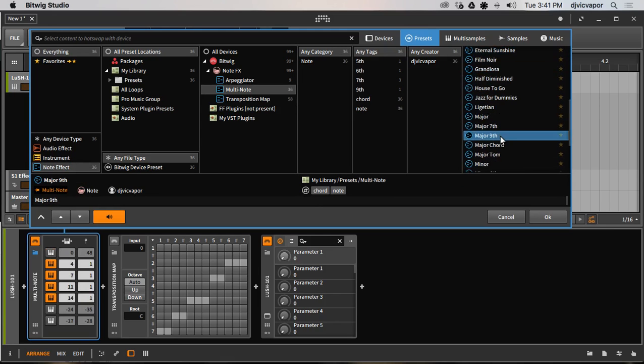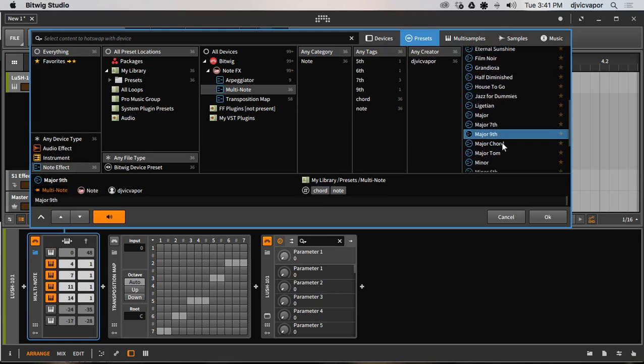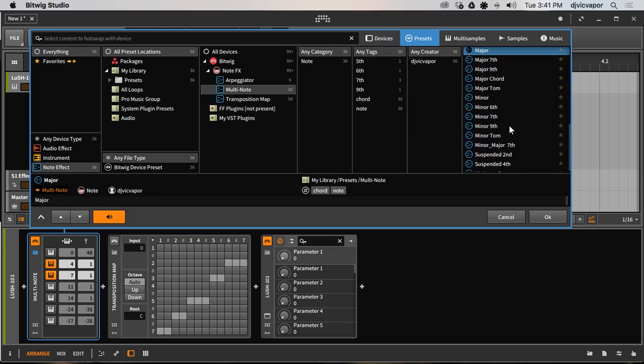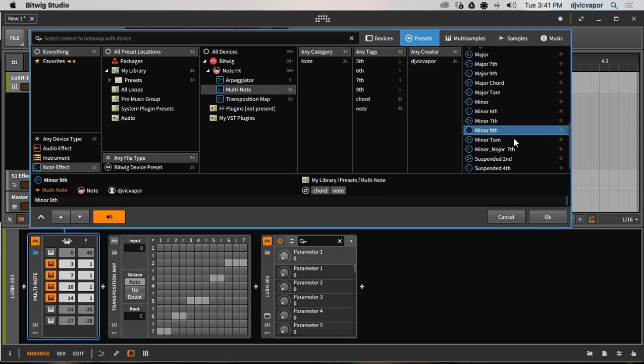You can see those update as I select different ones here. So there's different chords for you to grab and browse through and change your chord structures.